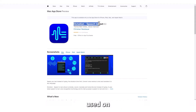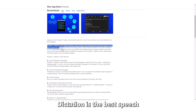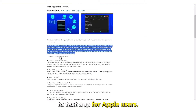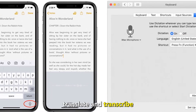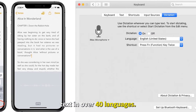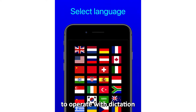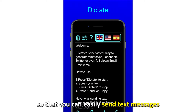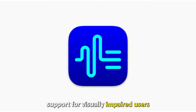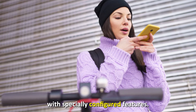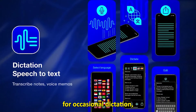Designed to be exclusively used on iPhone, iPad, Mac, and Apple Watch devices, Dictation is the best speech-to-text app for Apple users. You can use this app to dictate, translate, and transcribe text in over 40 languages. You can also configure your messaging apps to operate with Dictation so that you can easily send text messages without typing. This app offers support for visually impaired users with specially configured features.